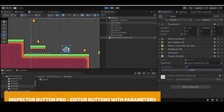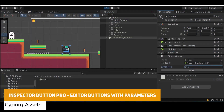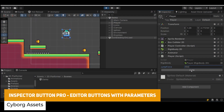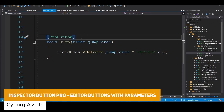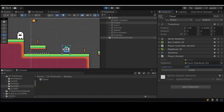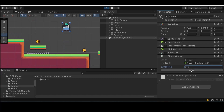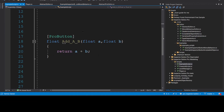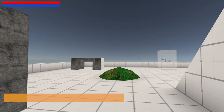The next one is Inspector Button Pro, which adds editor buttons with actions. As you can see in the example in the background, you can save hours by creating little buttons that do specific actions, so you can quickly build editor tools and things like that.